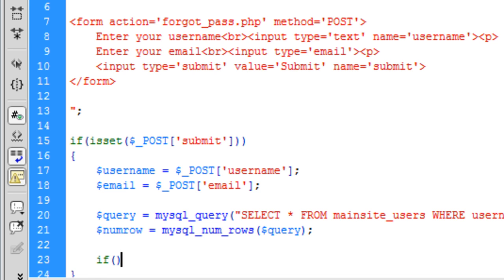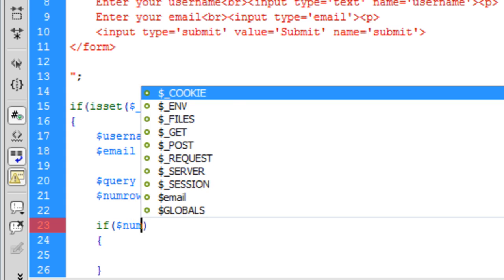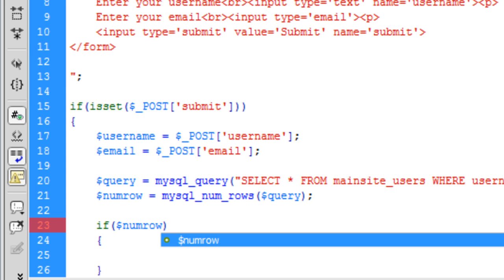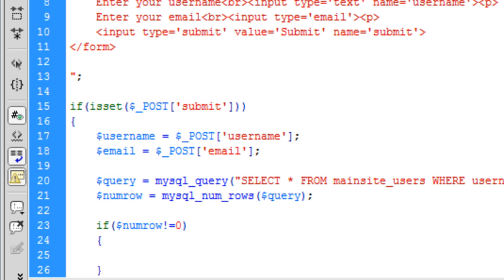So if num_row doesn't equal zero. So say the user entered admin. If admin doesn't exist in the database. Then we are going to do an else here.